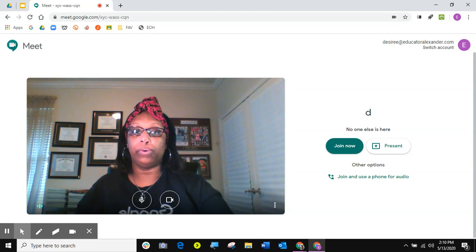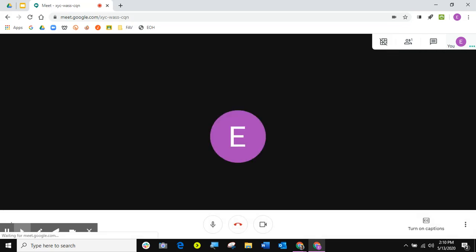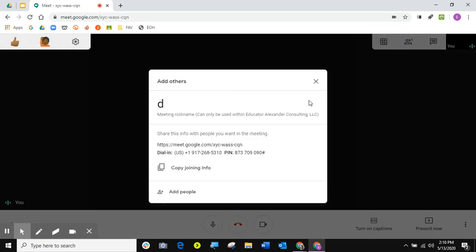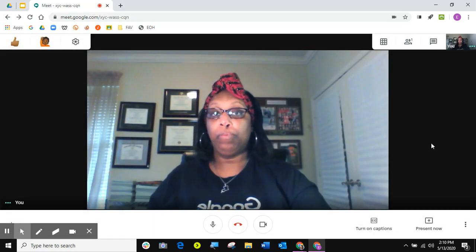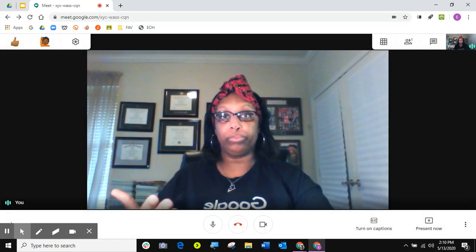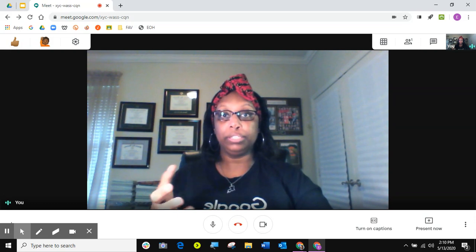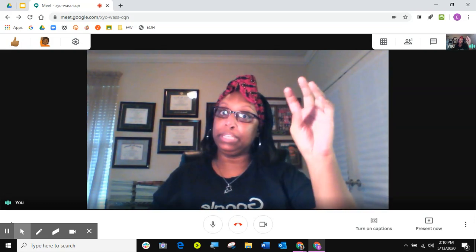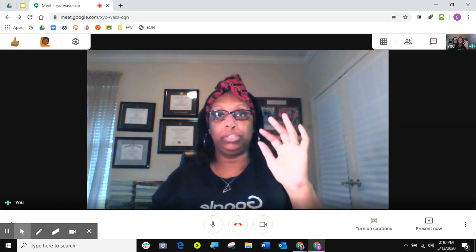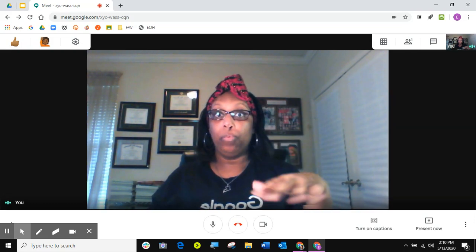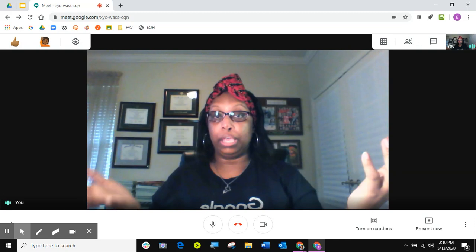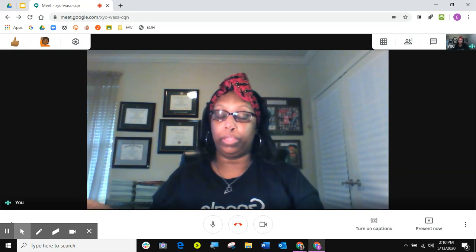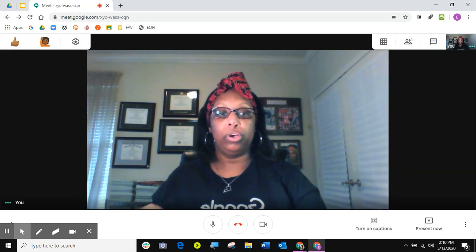So if I'm going to go ahead and join this Google Meet and I want to share my screen, but I also want to be able to see the chat box so I can chat with my students or whoever I am in this meeting with.